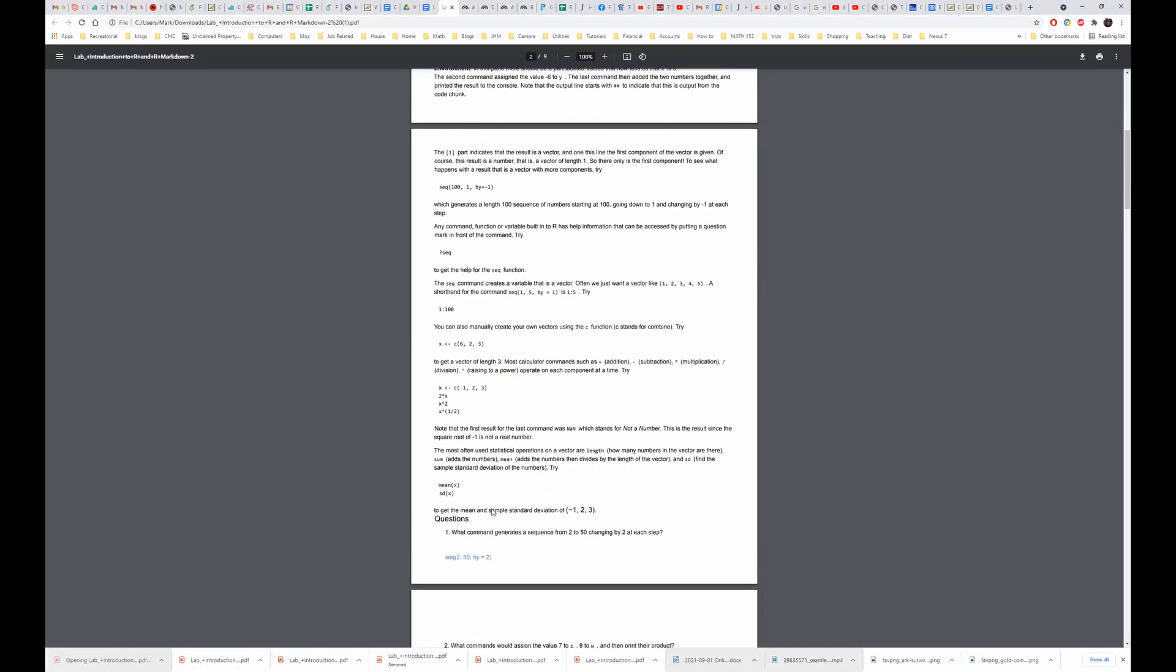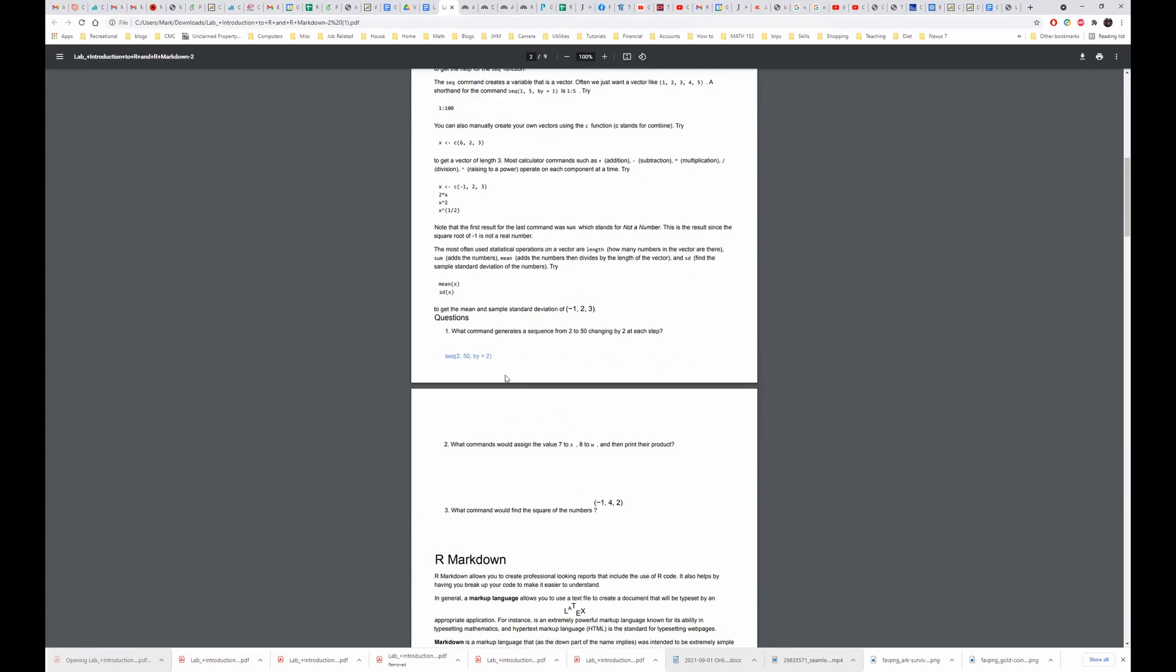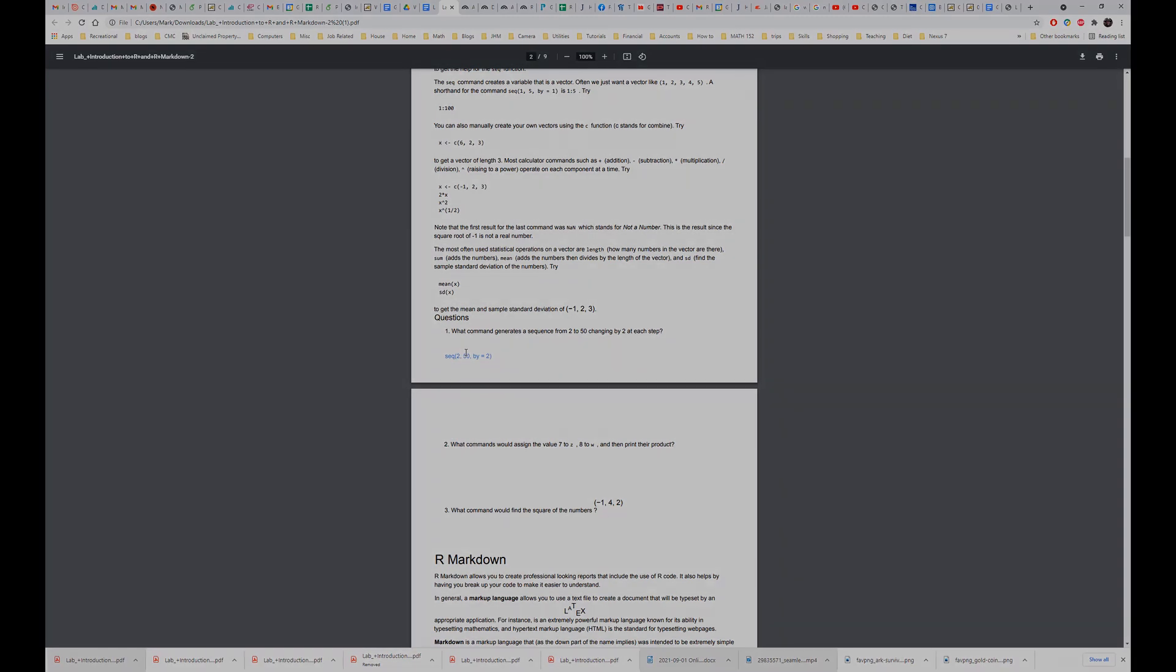So if I open it up, you can see that it has the modifications that I made on it. So that's how you can write on a PDF file using Google Docs, and I'll see you later.